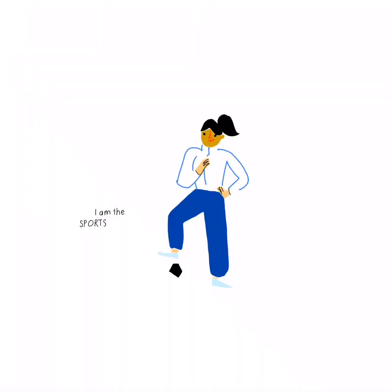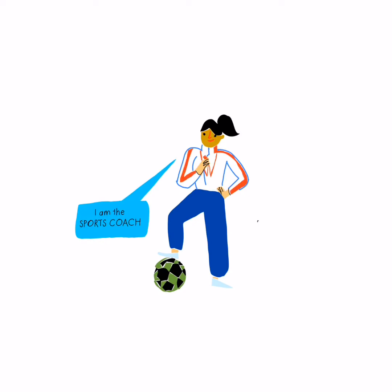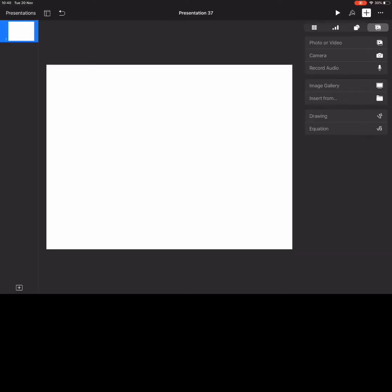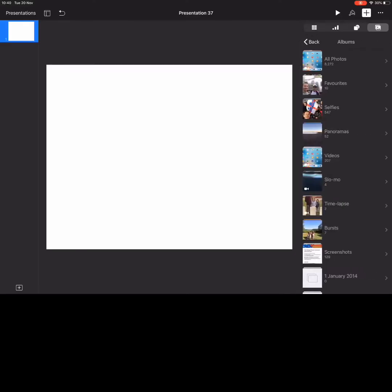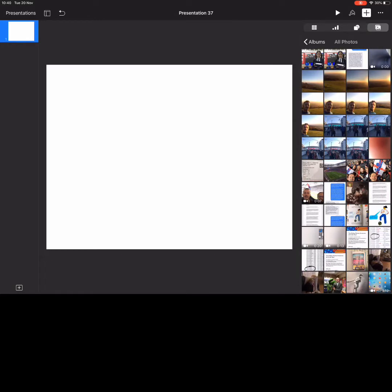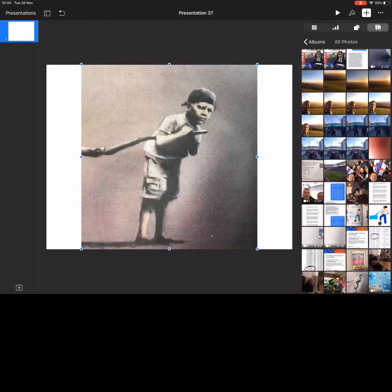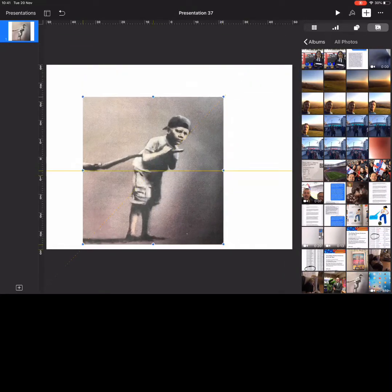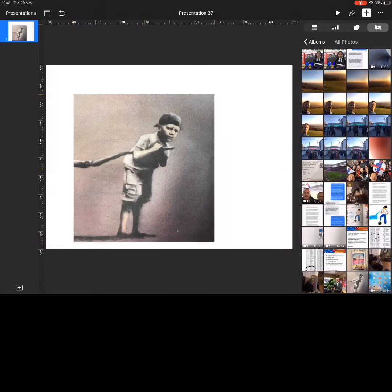Or if you have an Apple Pencil, you could always use Keynote to sketch the character yourself. Now open Keynote and choose the edited picture to put into your presentation.